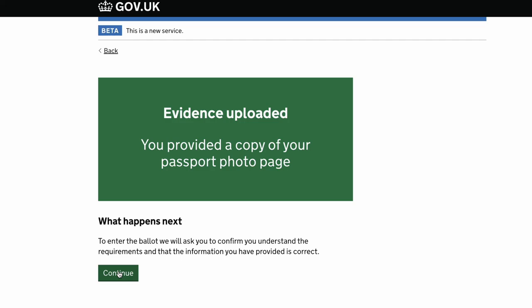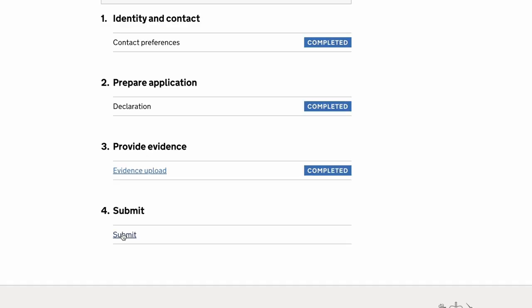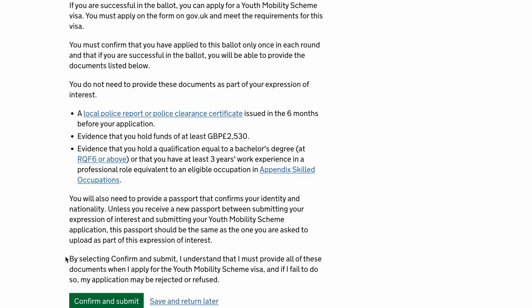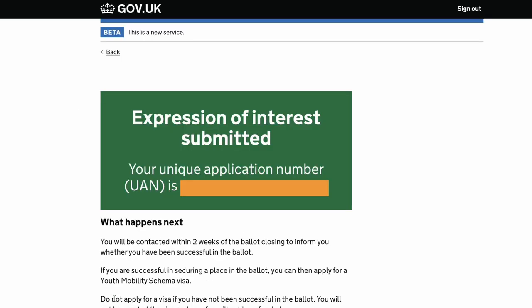After this they will ask you to confirm what's going to happen next. Click submit and they're going to tell you the next steps — we've discussed these in previous videos, or you can read them here to see all the requirements if you're successful in the ballot. Then click 'confirm and submit.' What you now have is a UAN or unique application number, which you need to keep — please take a screenshot of this. As you can see, they've told you that you will be contacted in the next two weeks to tell you whether you've been successful. If you're successful you can then go ahead and apply for the visa for the young professional scheme. All the best and I hope you are really lucky and get selected!